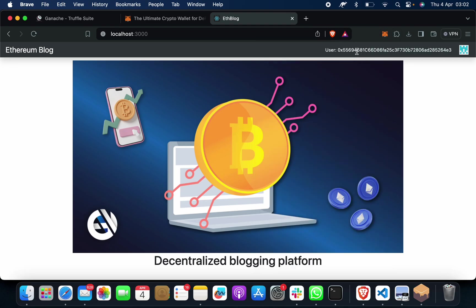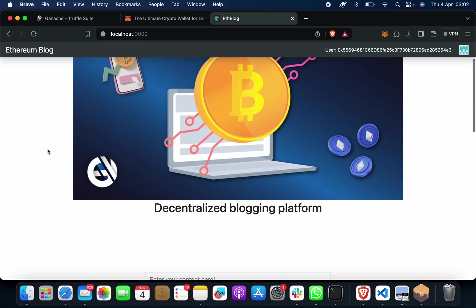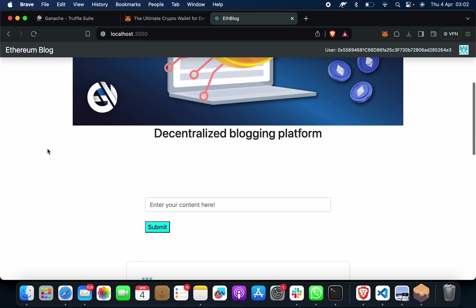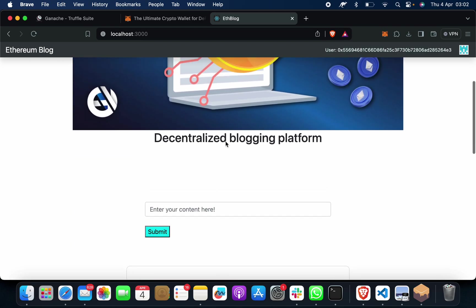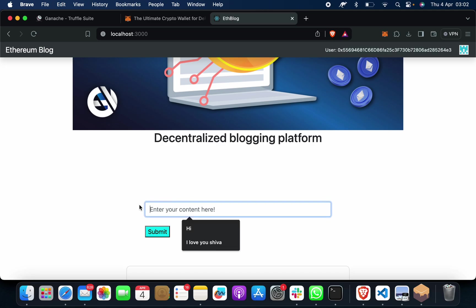So you can see I have an account. My account address is 0x55694. So my account 0x55694, we got this as an Ethereum address, Ethereum hash. This is your web page, this is your front web page.